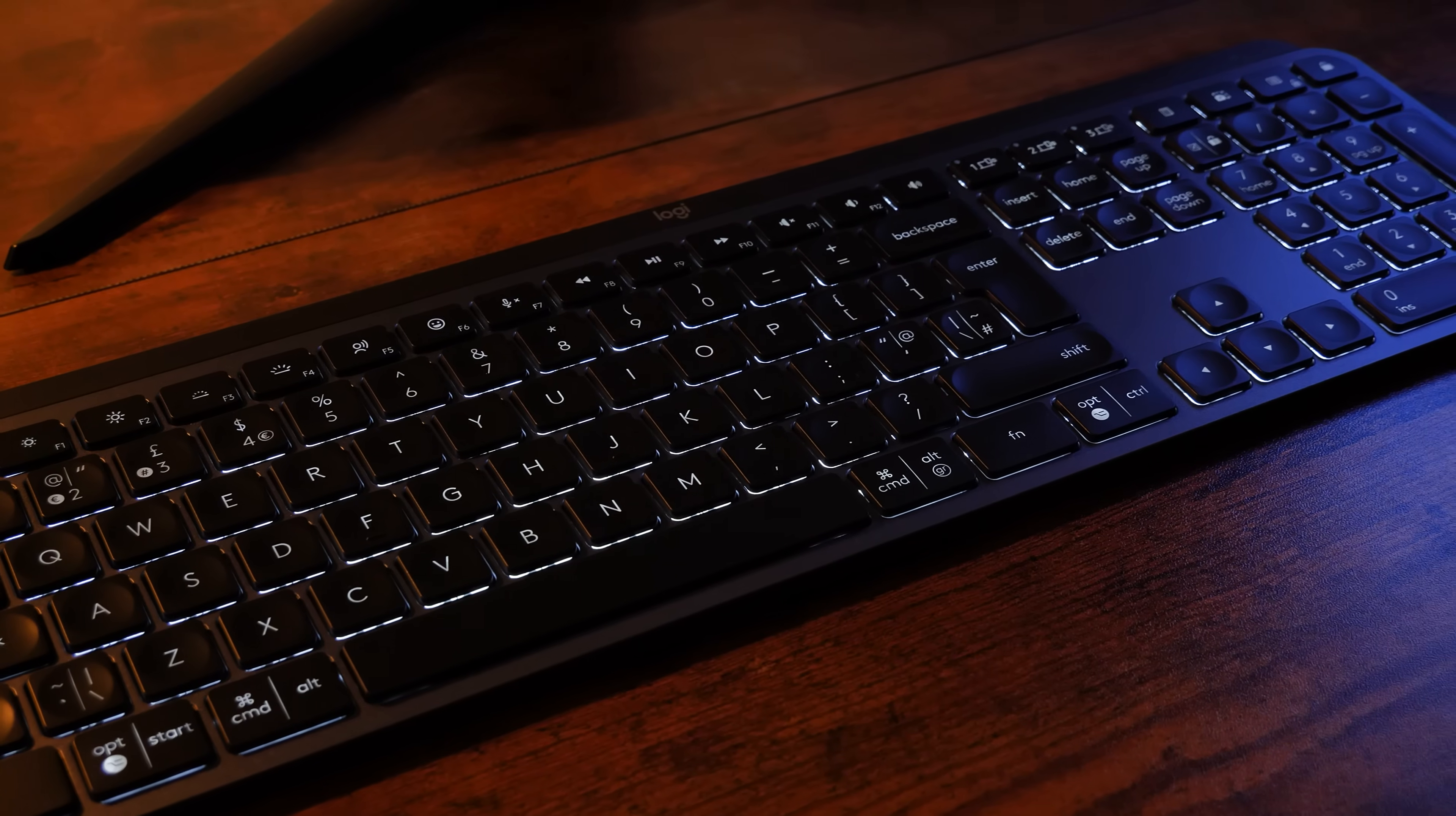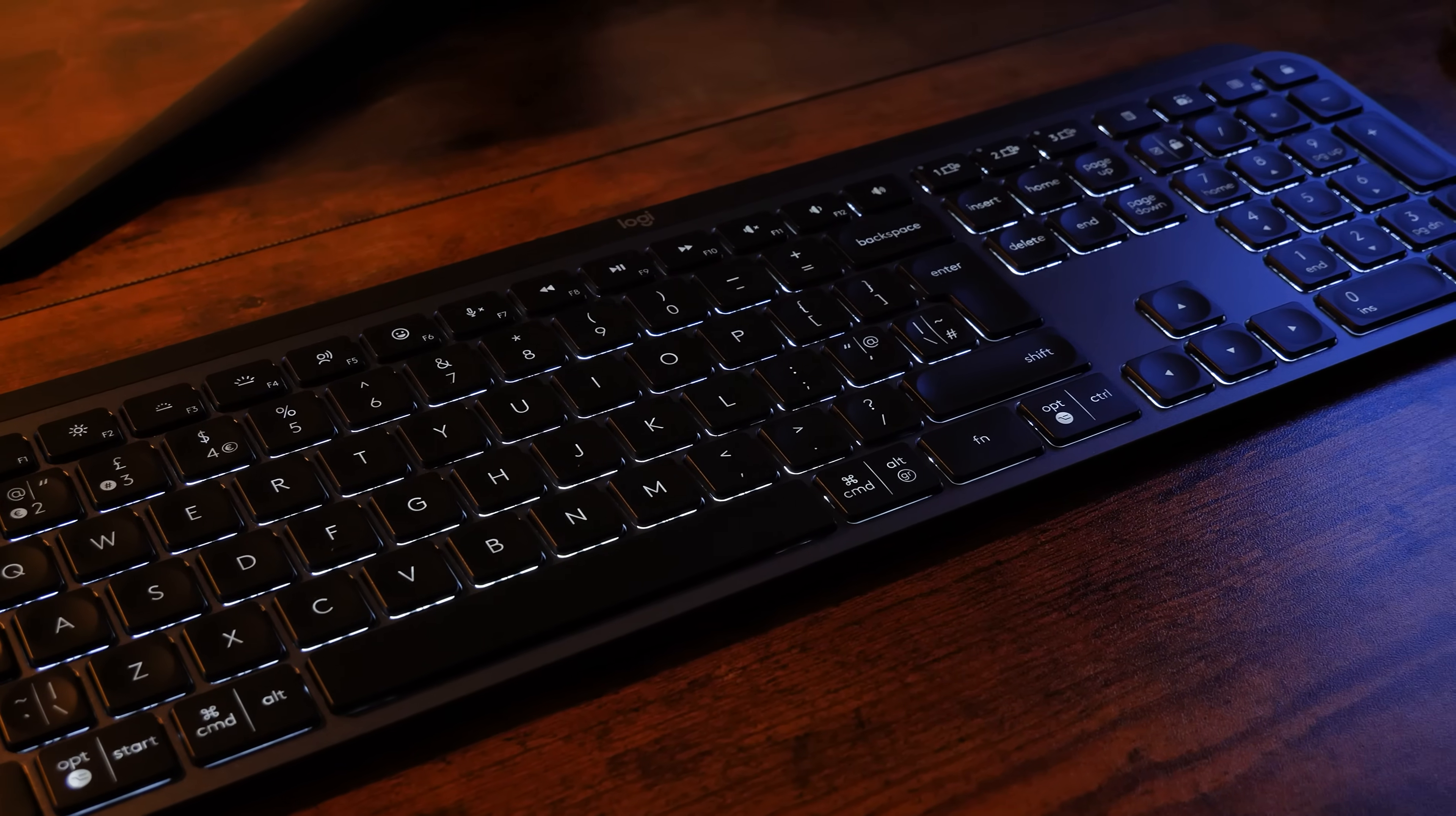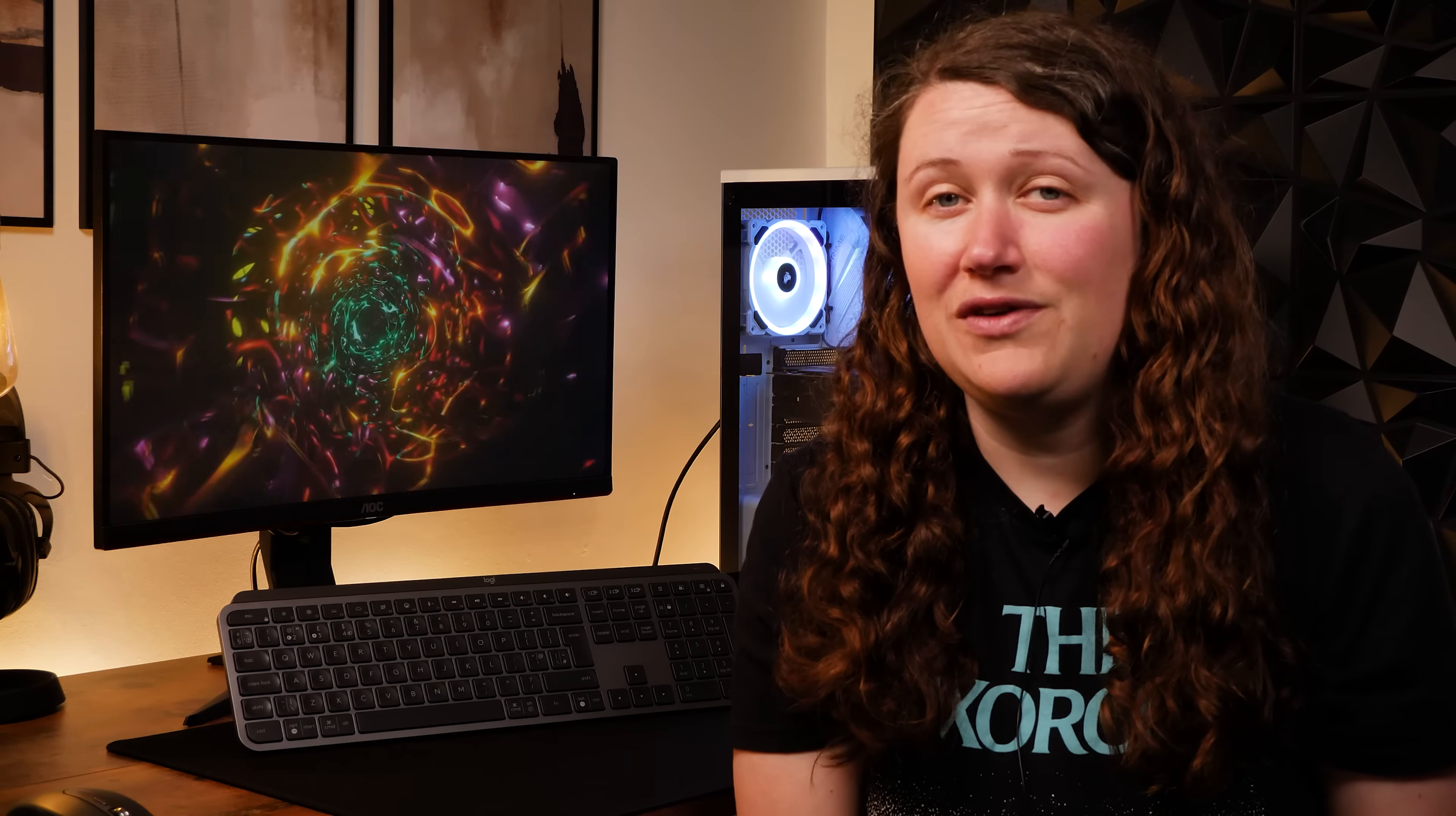So what are your thoughts on the Logitech MX Keys S? Let us know in the comments below, and if you liked this video, don't forget to like and subscribe to Box where we have our hands on the latest tech. And as always, thanks for watching.